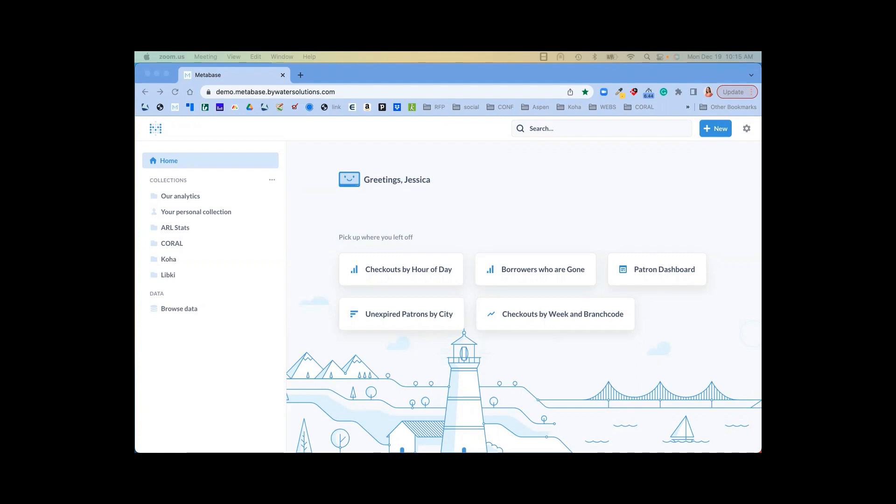It really makes things easy to turn your data into clear answers and questions. You can make data-driven decisions with confidence to move your library closer to your strategic goals. So let's talk about what you can do within Metabase.